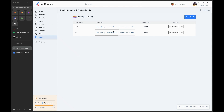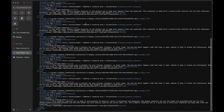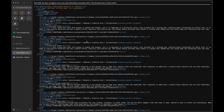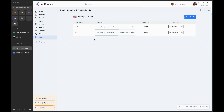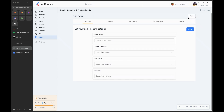For example, here is an XML file that has a bunch of information about our products. Now let's create a new XML file — these files are called feeds, or product feeds. So we will create a new feed and go through these steps.